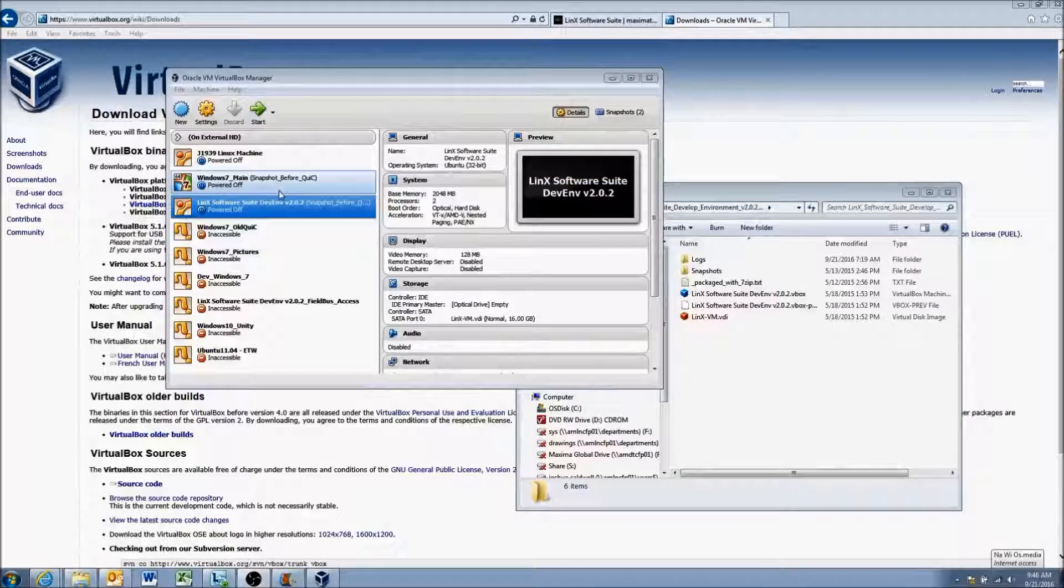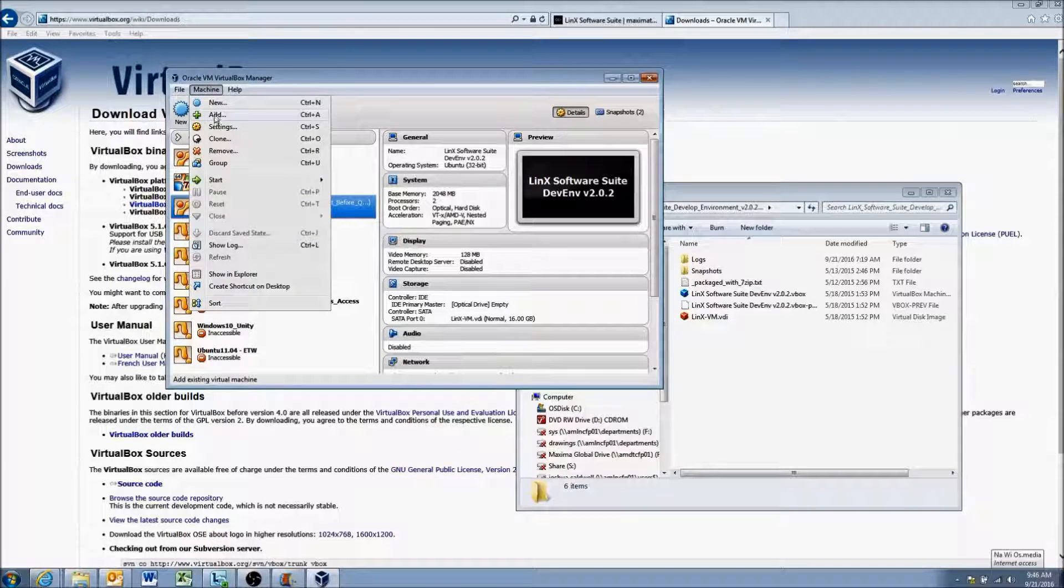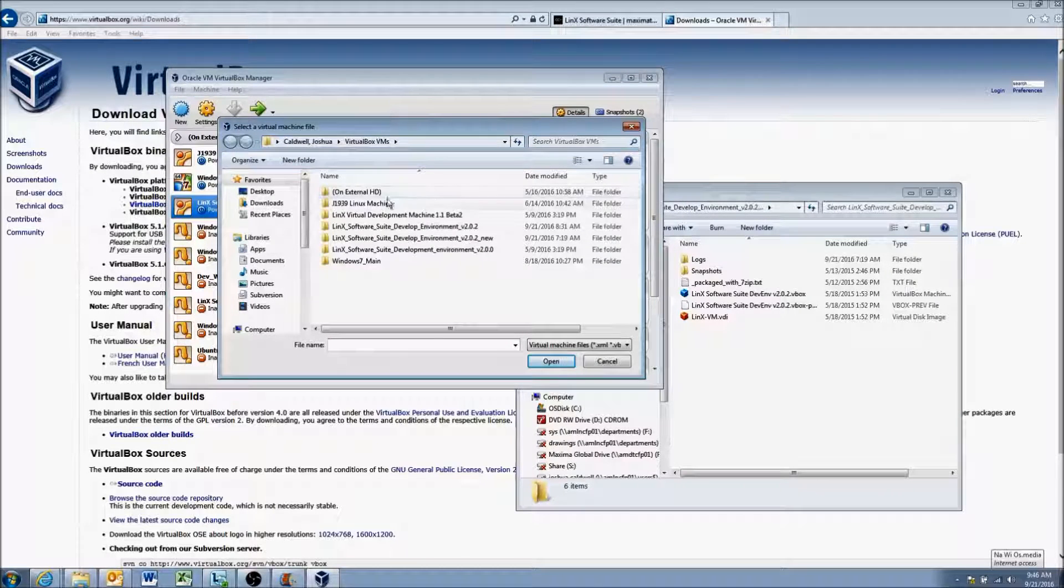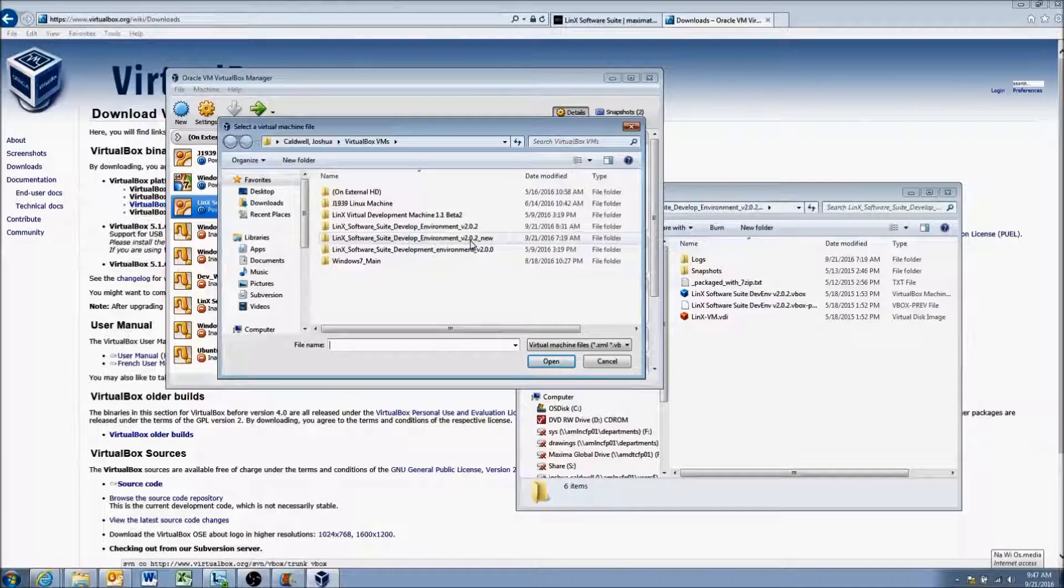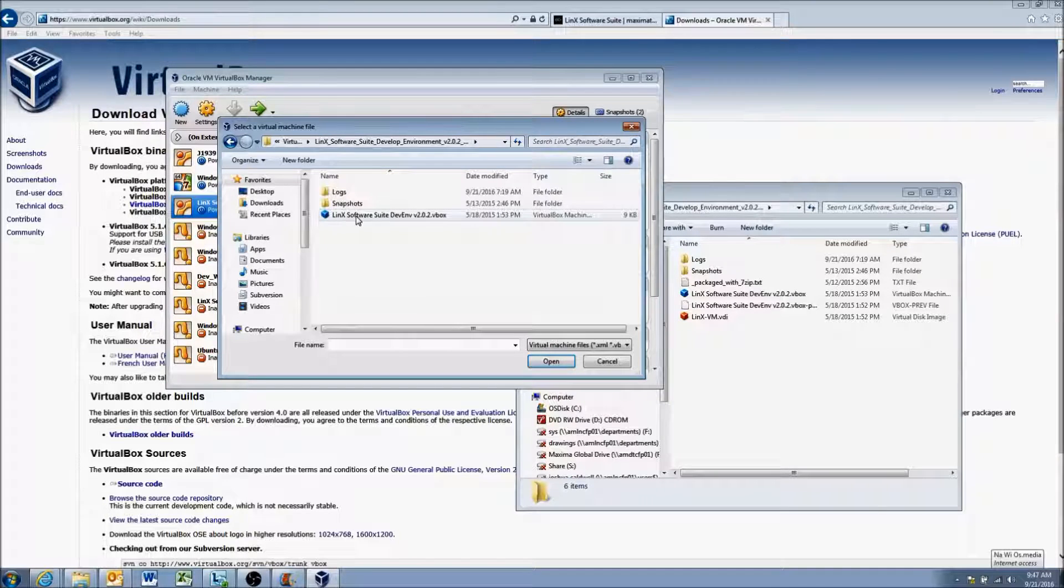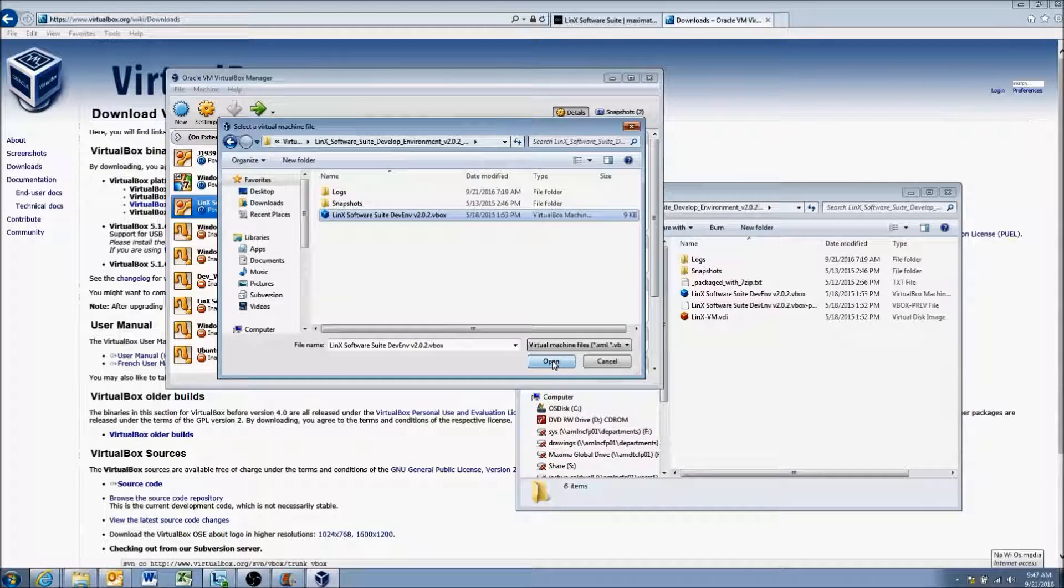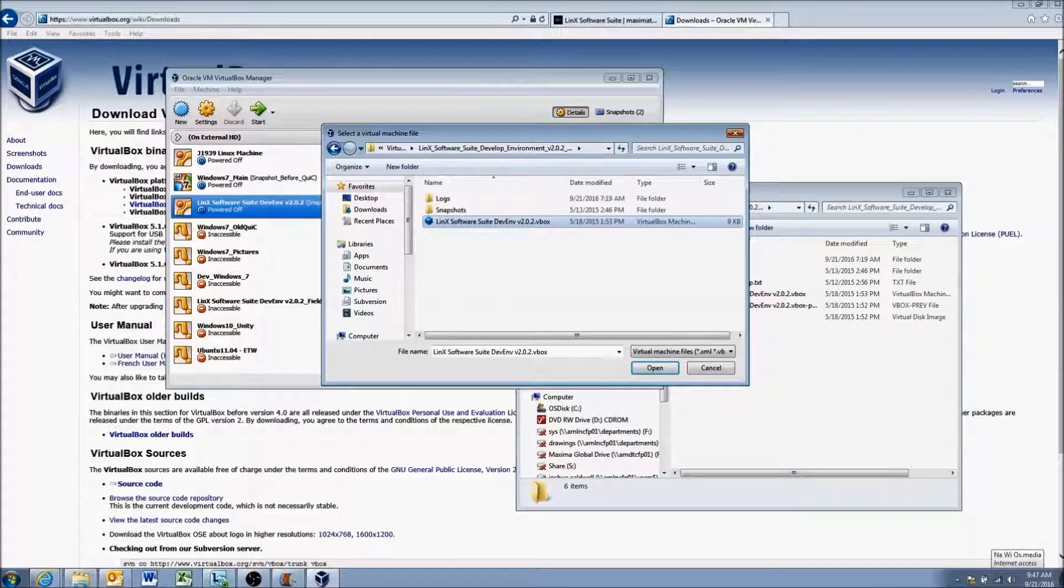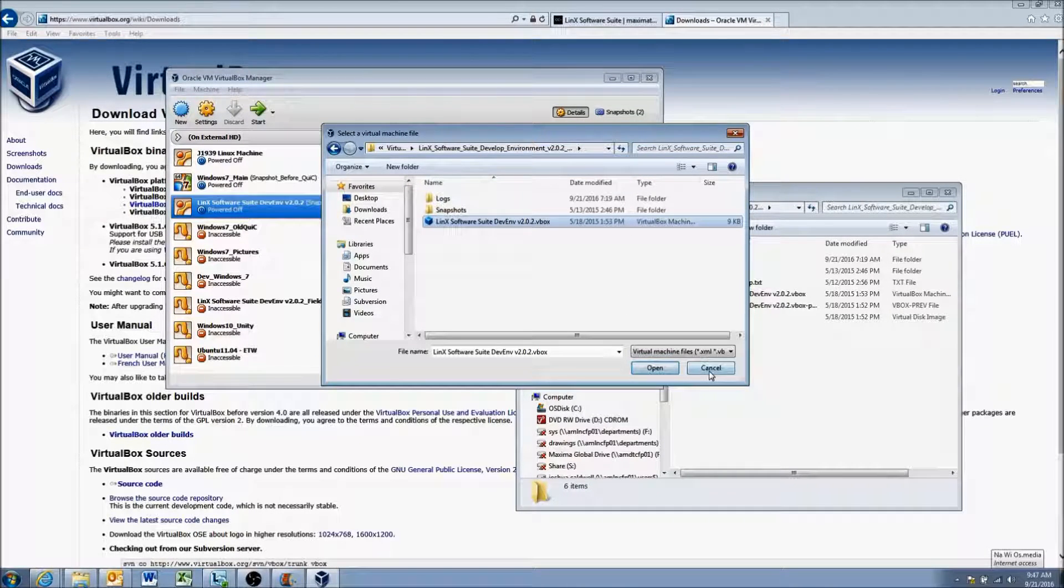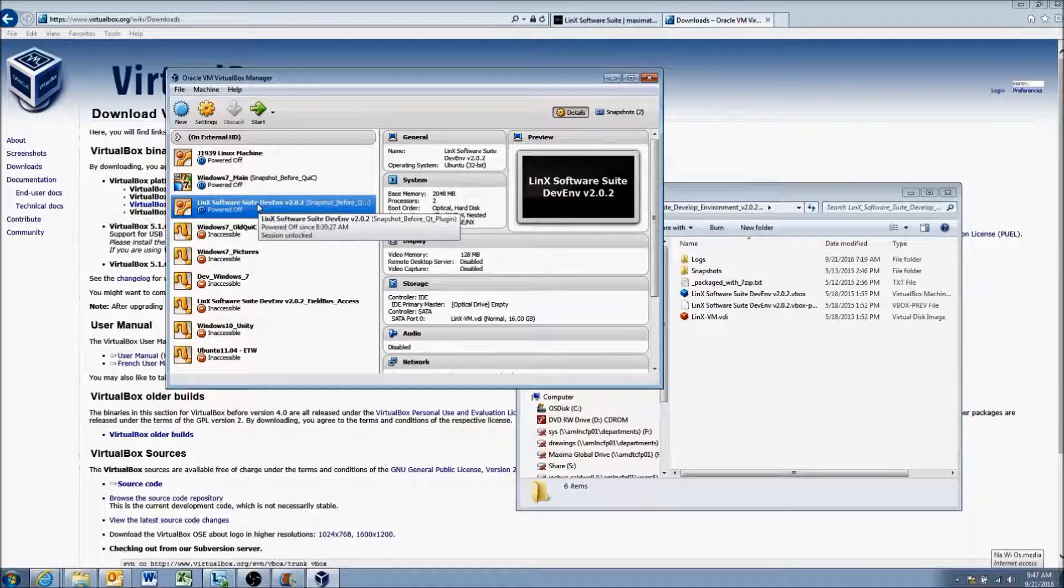So once that's done, what we're going to do is come to the machine setting here and say add. And we're going to find where we extracted the virtual machine that we downloaded. So in my case I've saved it to my libraries in this version 2.02 new. So if I double click this folder I will see this Lynx software suite development environment version 2.02. Now if I click open it'll give me an error because I already have that machine created here. But for you guys, since you won't have any virtual machines and should not have this one already created, you should click open and you should see it added here to the virtual machine list. So once that's done you have the virtual machine on your computer.